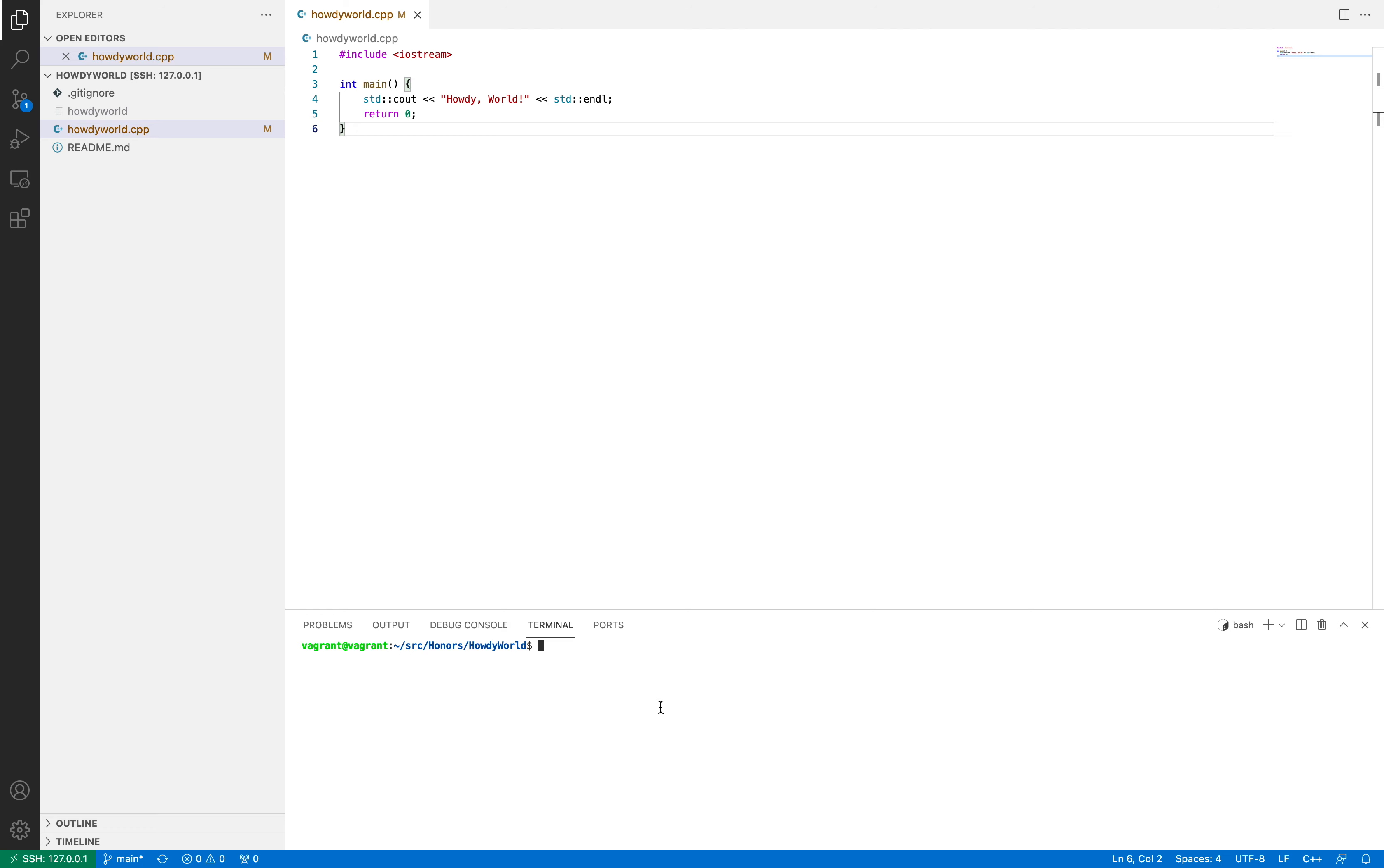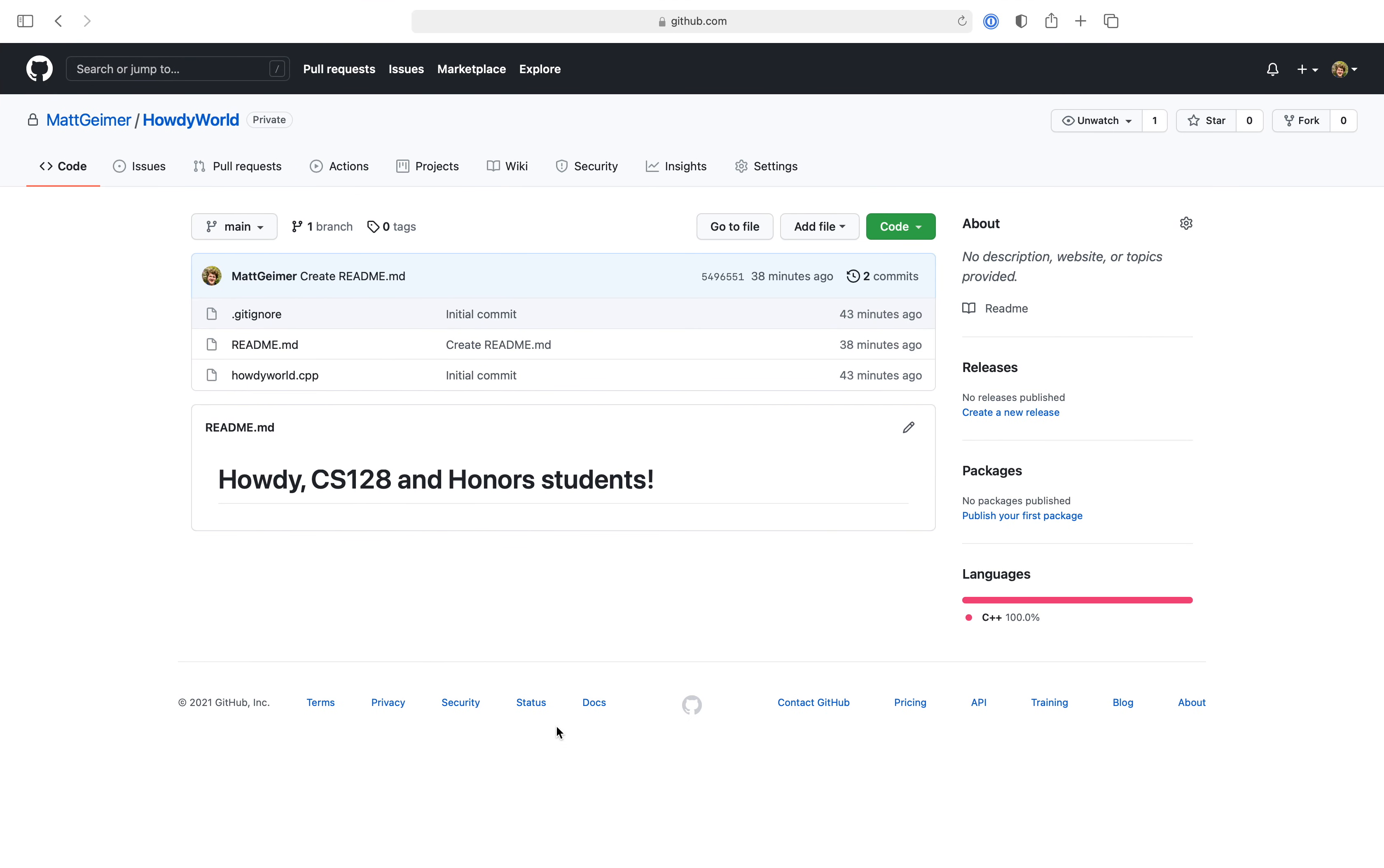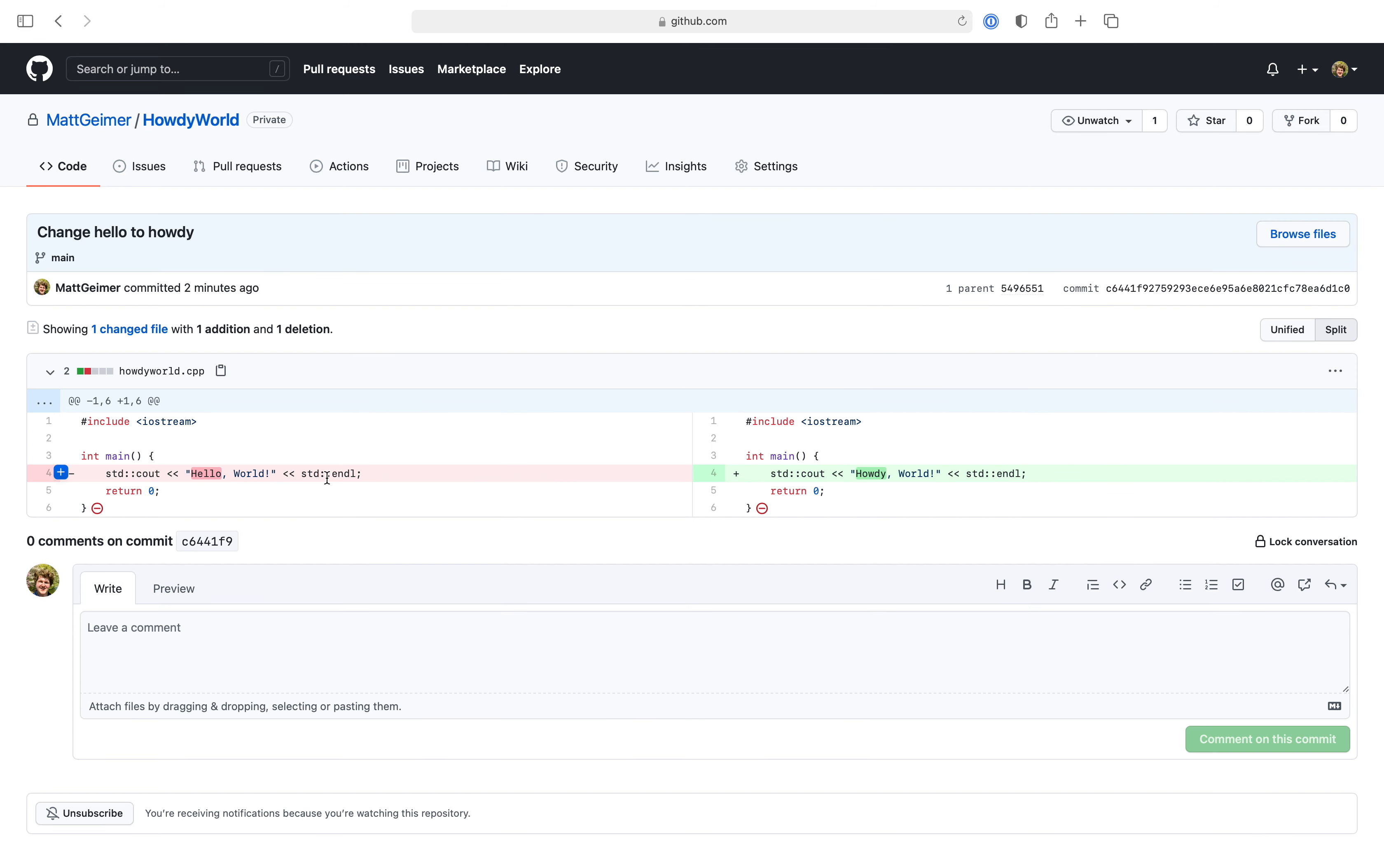Alright, so now we're going to push this to GitHub, and in order to do that, all we have to do is type in git push, hit enter, and because we're already logged in on git, it will do everything for us. And now, if we were to go over to GitHub and refresh the page, you'll see a new commit was made, and you can take a look at that commit itself and see exactly what got changed.